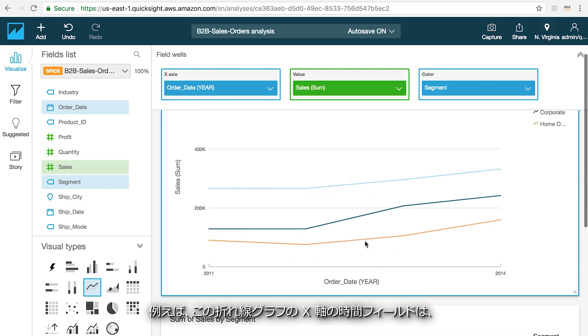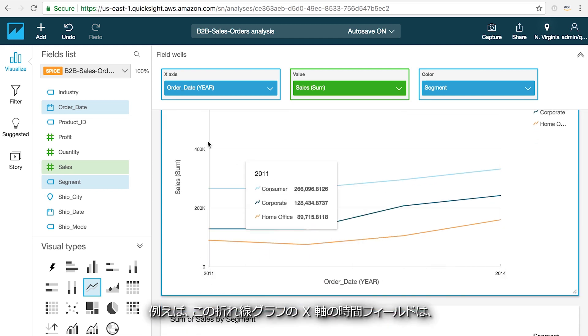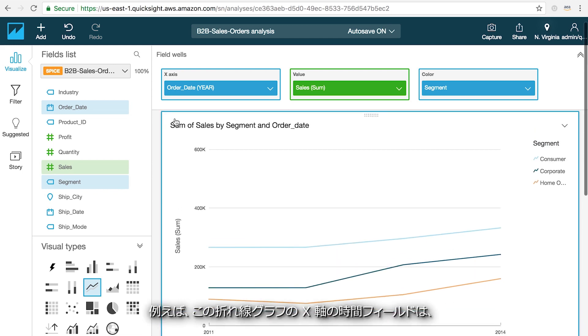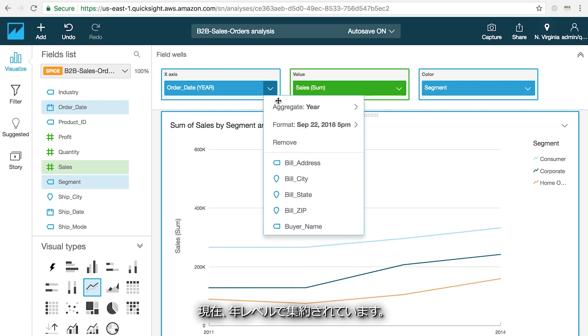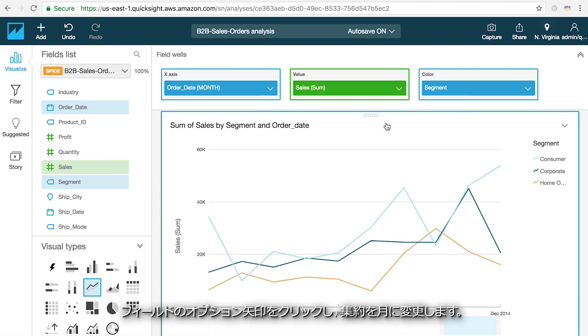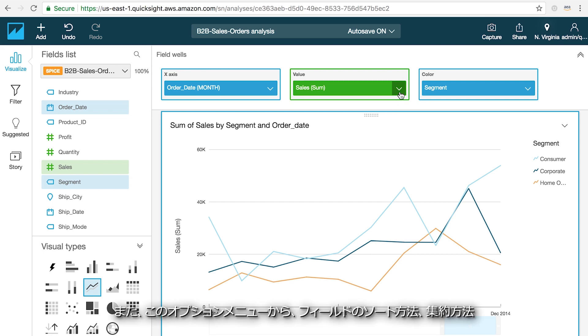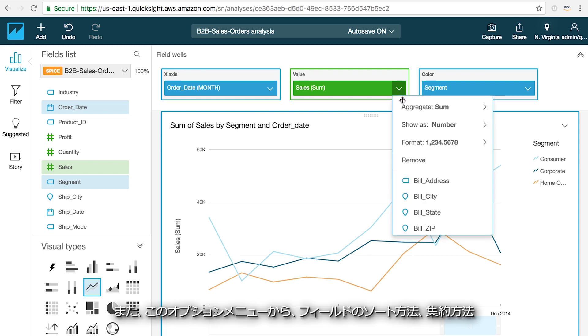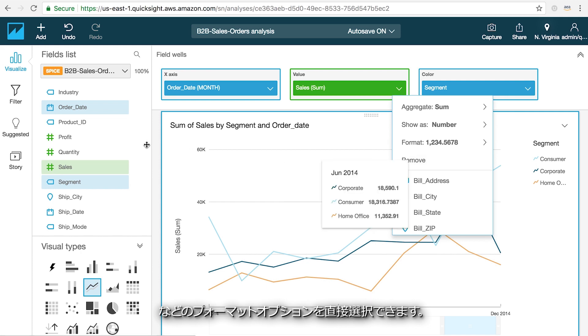For example, you can see that on the x-axis in my line chart I have a time field that is currently being aggregated at the year level. If you want the chart to show that data by month, you can click on the options arrow on the field and change the aggregation to month. You can also choose how that field is sorted, aggregated, and other formatting options directly from this menu.